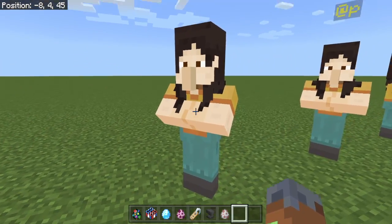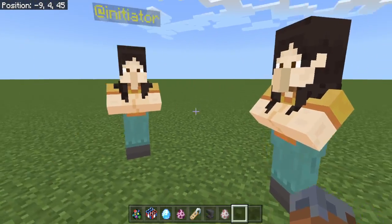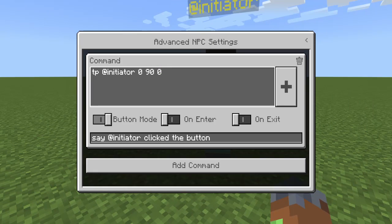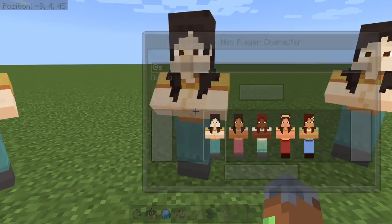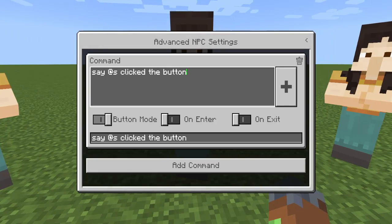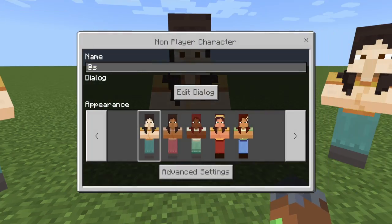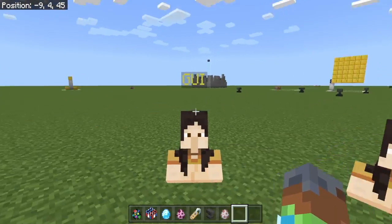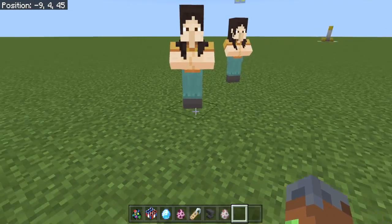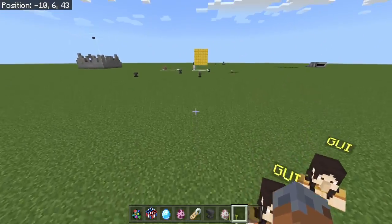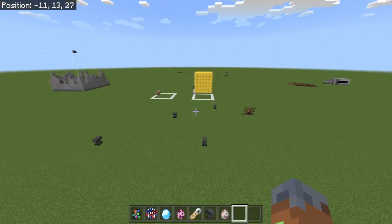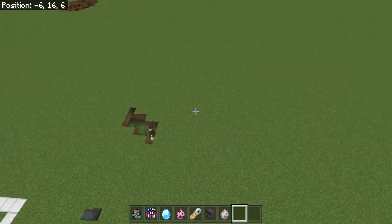See, if we put that same command on here, I'll actually show you guys what would happen. Not good. So if we put this on here — TP, instead of @Initiator we do @S — which I've told you guys, this will not work. So if we do this, I didn't get TP'd. Yeah, because the actual NPC got TP'd.